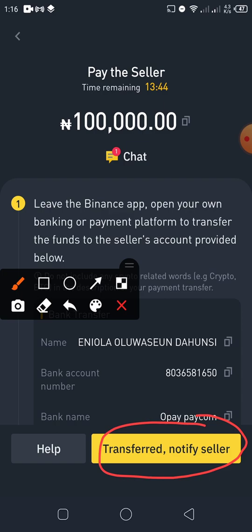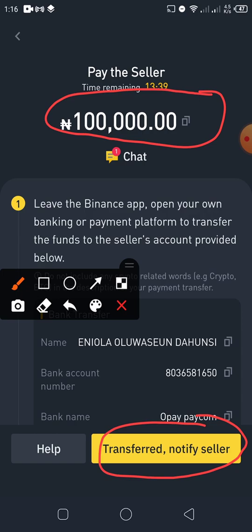The seller will release your USDT once they confirm the payment. You transfer 100,000 Naira and when the seller confirms, Binance will release the coin because Binance has already held the coin from the seller. So you don't need to worry about being scammed — that's why we go through P2P Express, so that Binance brings us trusted sellers.